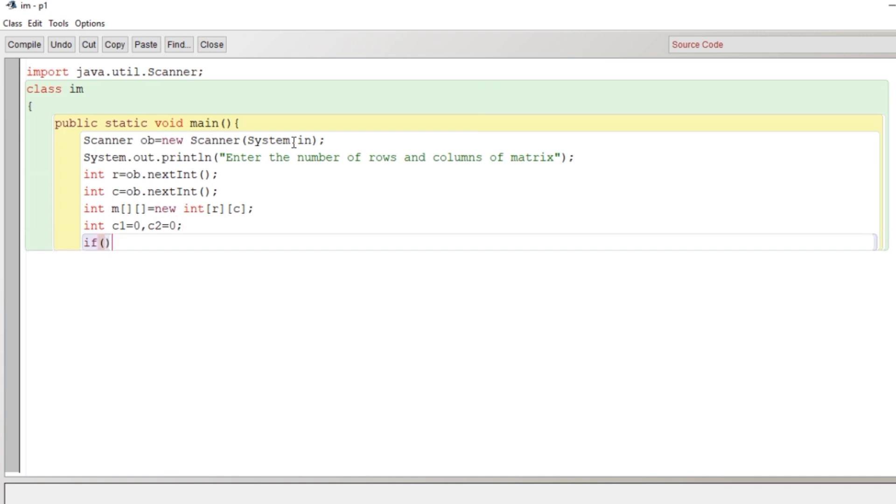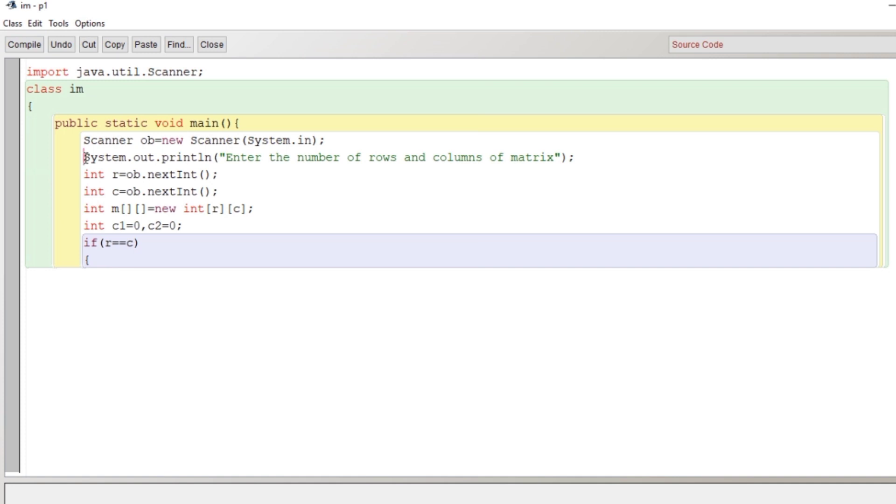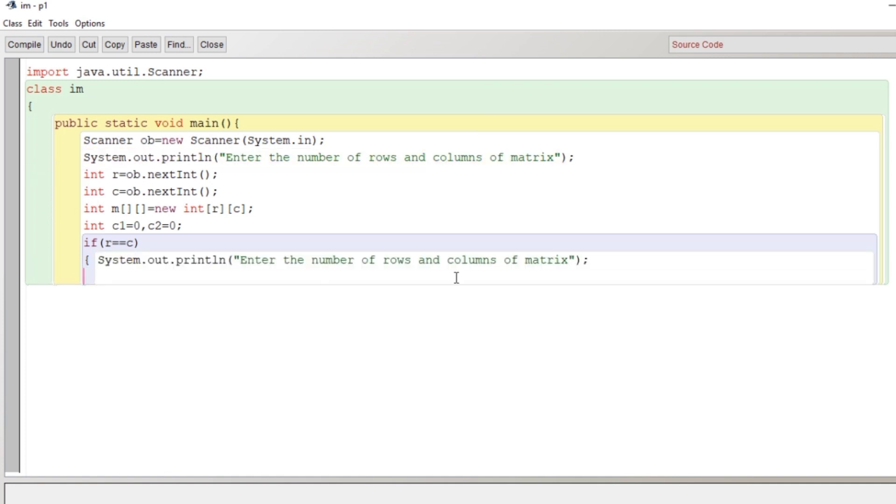I have declared here two variables for counter, c1 and c2, which I have initialized with zero. As we have discussed, an identity matrix has to be a square matrix. That's why I have checked the condition in the beginning.